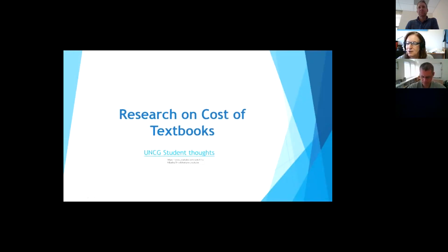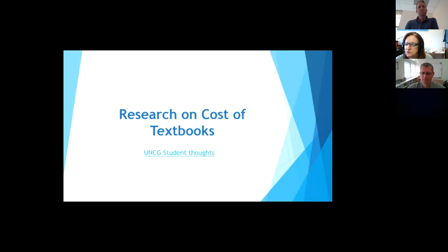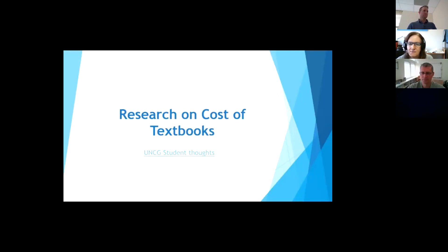I'm going to show a quick video of what UNCG students thought about the high cost of textbooks. And what we did was we just asked them five questions, and they answered them. So, when the video starts, the first question you'll just see, and then you'll start hopefully hearing the students speak.